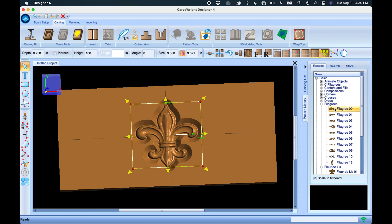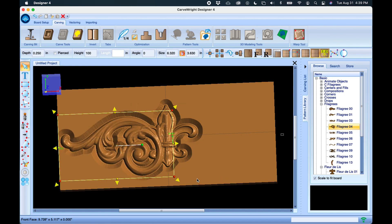Let's add another pattern. We're going to go to Filigrees, select Filigree 4, and drag that one and drop it on the board as well.